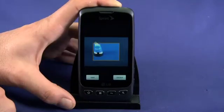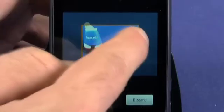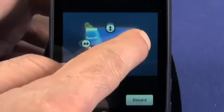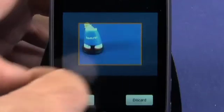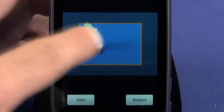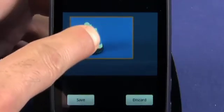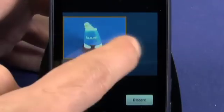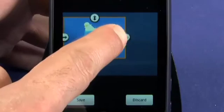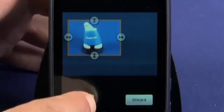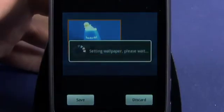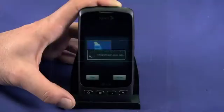Next, we have to position the on-screen cropping box. Tap and hold on one of the lines and then drag to resize the box. You can also tap in the center of the cropping box to reposition it. When you're satisfied with your selection, tap Save. You'll be dropped back to your home screen with your new wallpaper applied.